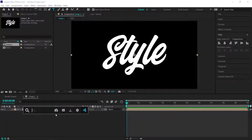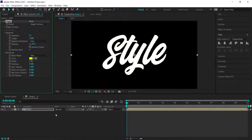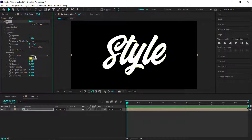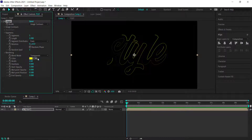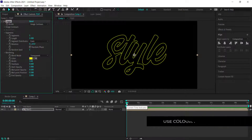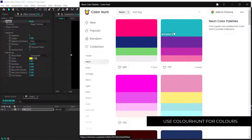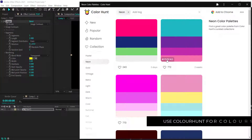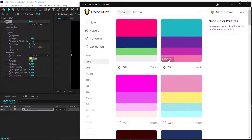Once we've got that, we need to look for an effect called Vegas and change a few things. First, change the segments to one, then change the blend mode to transparent. Bump up the width to about three and change the end opacity to about one. Then we need to figure out the colors — I'm using Color Hunt, just choosing a color palette and copying it into After Effects.